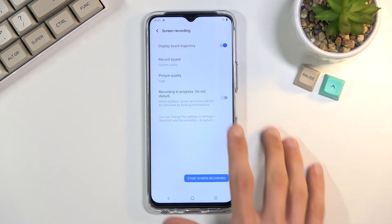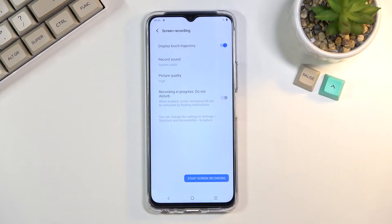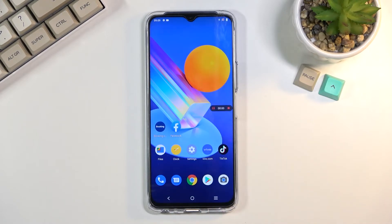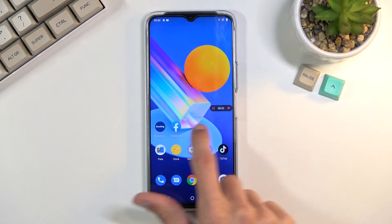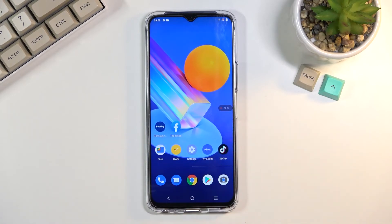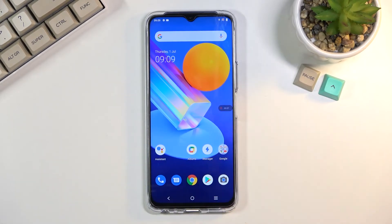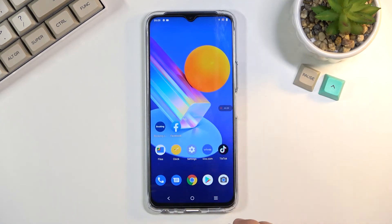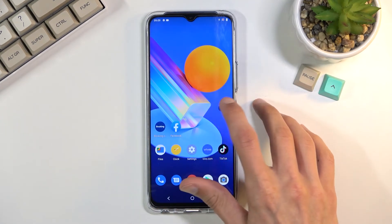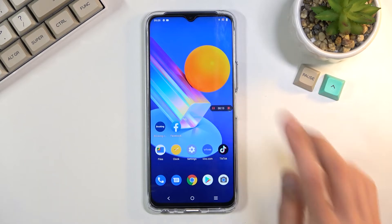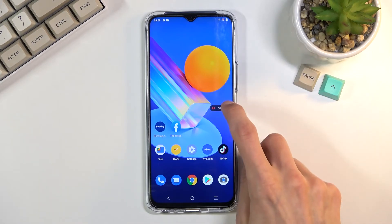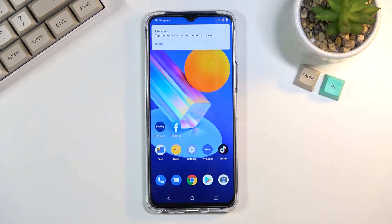There's also a do not disturb mode toggle, and a display touch option. From here you can select start recording and you can see it's now recording — whatever you do right now will be captured. You can open up applications and record them, and once you're done you can click the square button to stop, which will save it to the gallery.